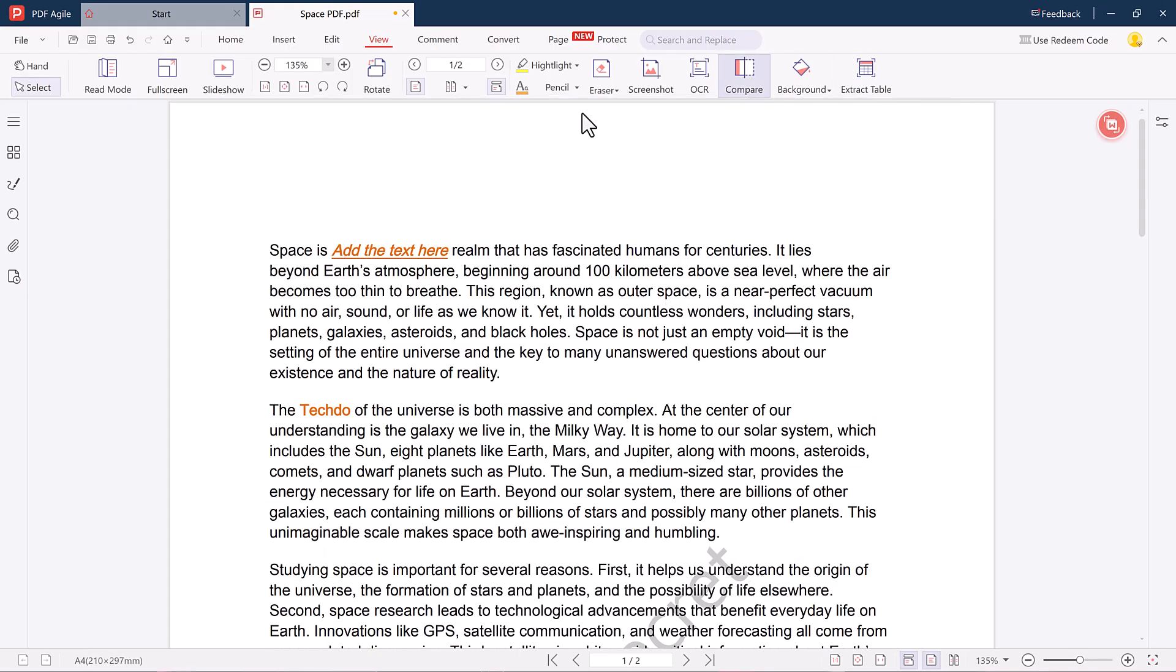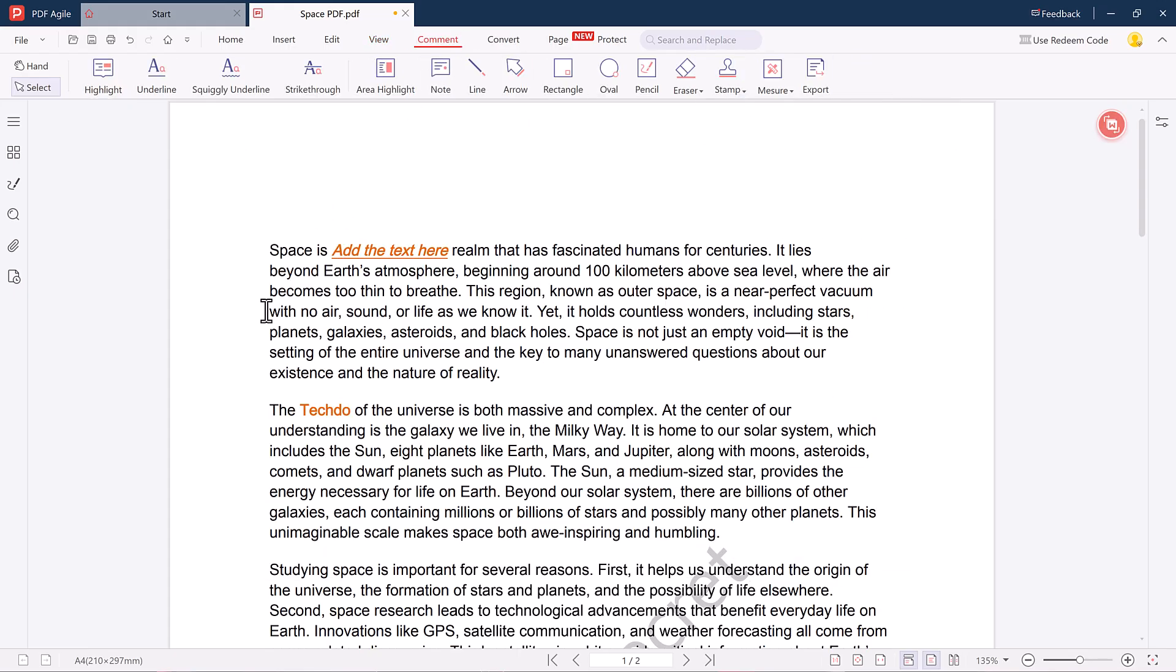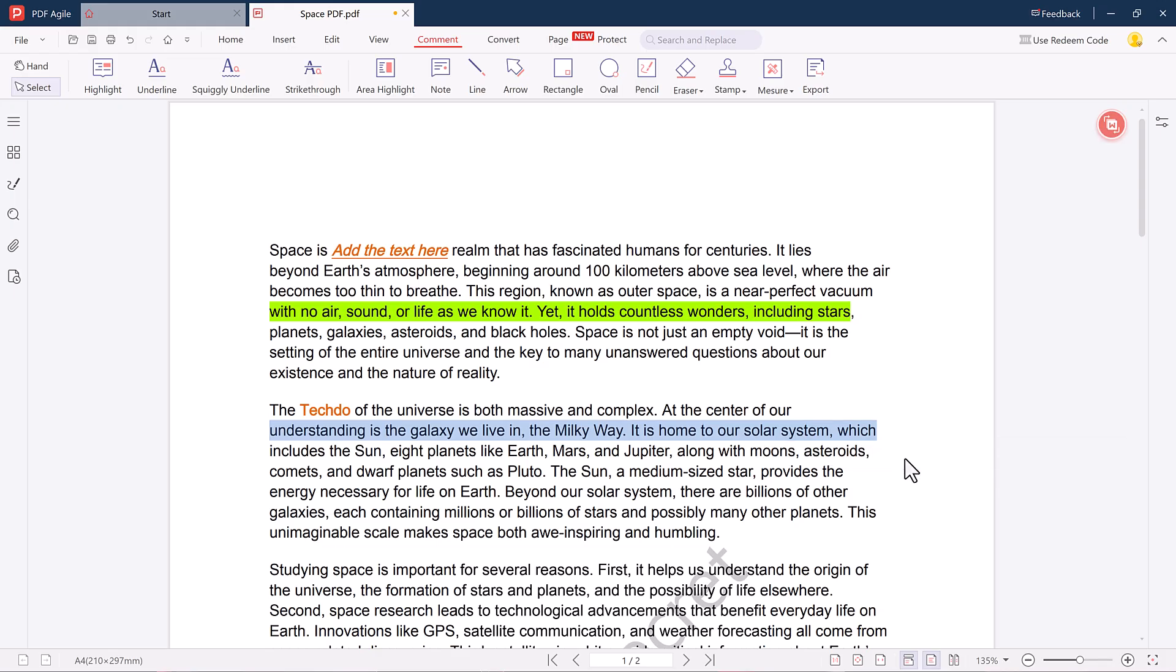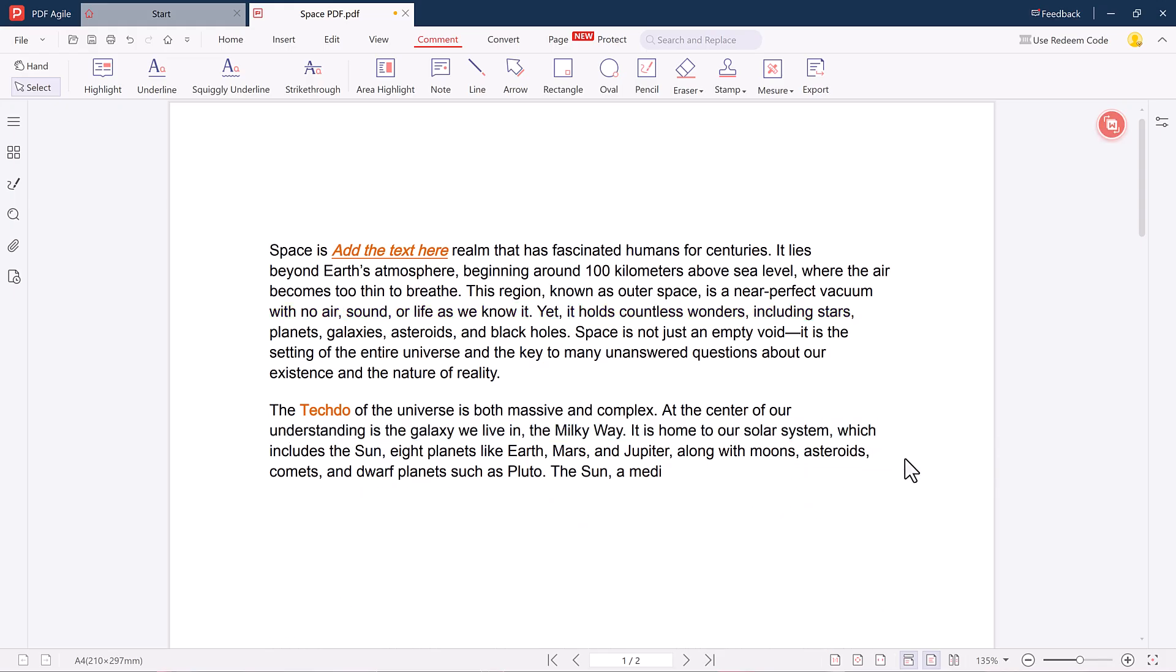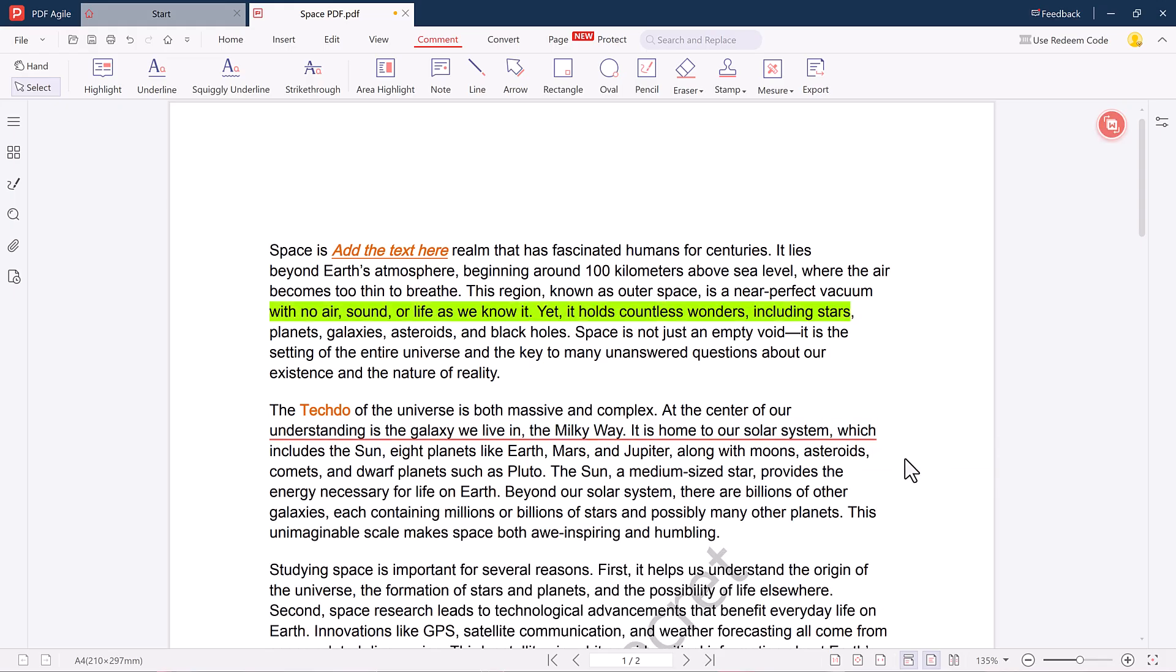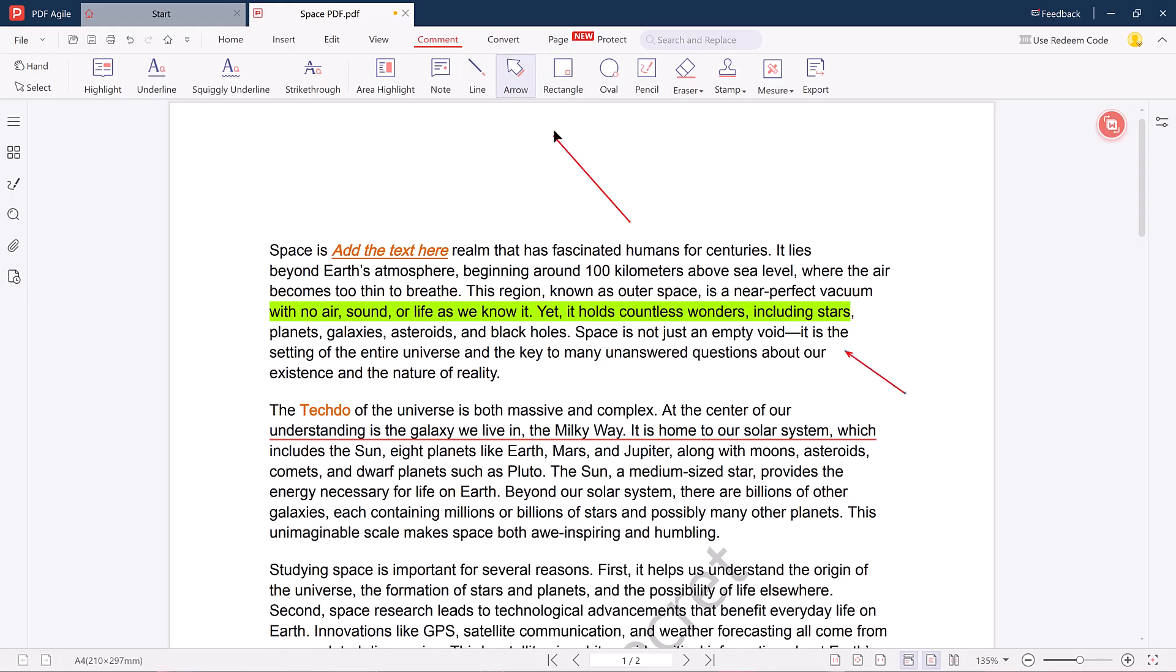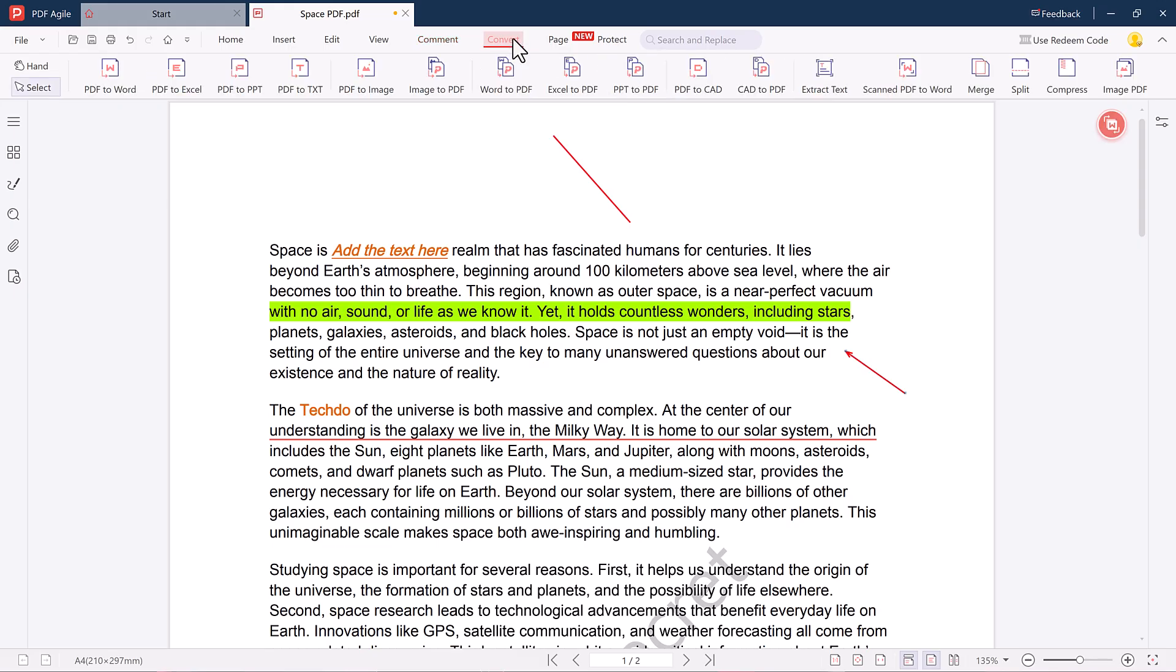Moving on, the Comment tab: here you can highlight text in different colors, underline it, add strikethrough, arrows, lines, and various shapes like circles and rectangles. You can also add notes or comments—perfect for reviewing or team collaboration.